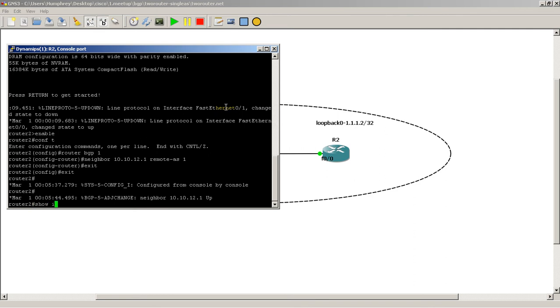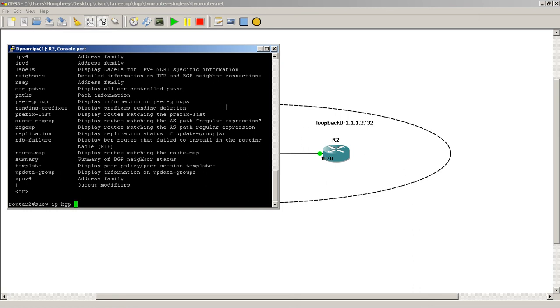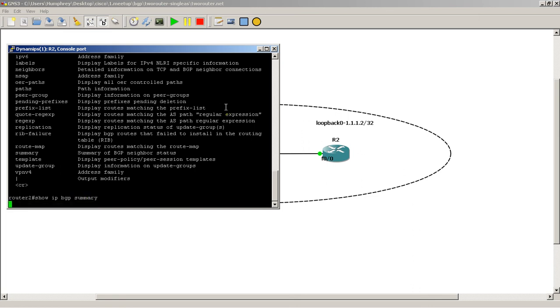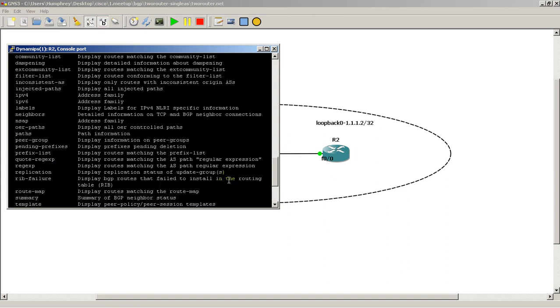We could do a show IP BGP. Let's do a question mark behind that. We've got a lot of stuff. Usually though, you want to do show IP BGP summary. It's going to show you your neighbor. It's going to show you a couple other things. Prefixes learn and receive. No prefixes because we're not actually advertising anything.